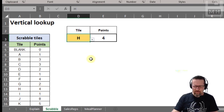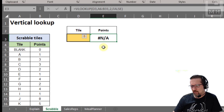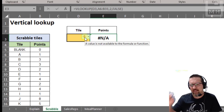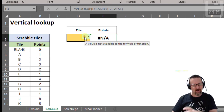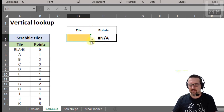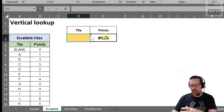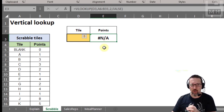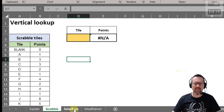Now what happens if I have nothing to look up? You'll notice this weird-looking hash N/A. What does it even mean? It means that a value is not available — the NA stands for not available. Something required for this function to calculate is not available. In this situation the lookup value D3 is not available because there's nothing in it. When you do provide a value the function works. NA means not available — something the function needs to find in order to calculate.